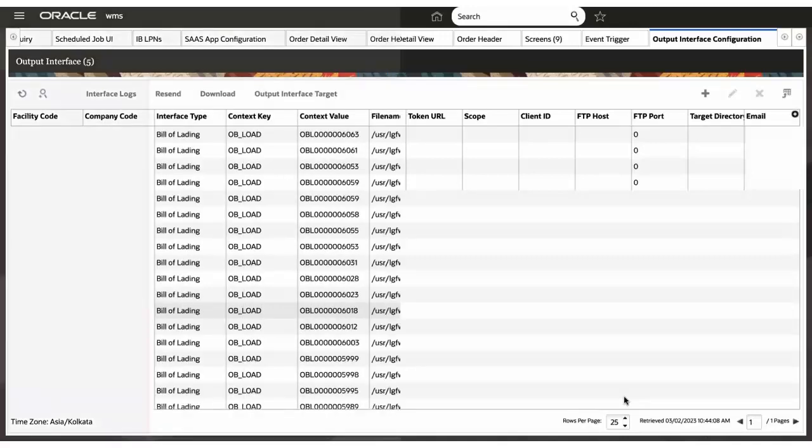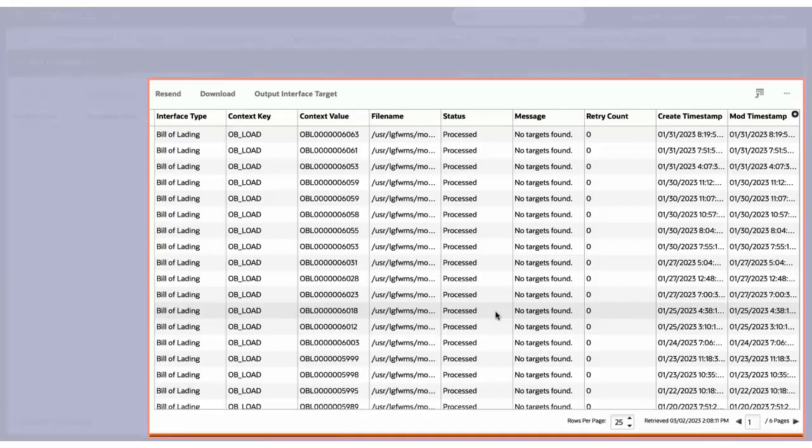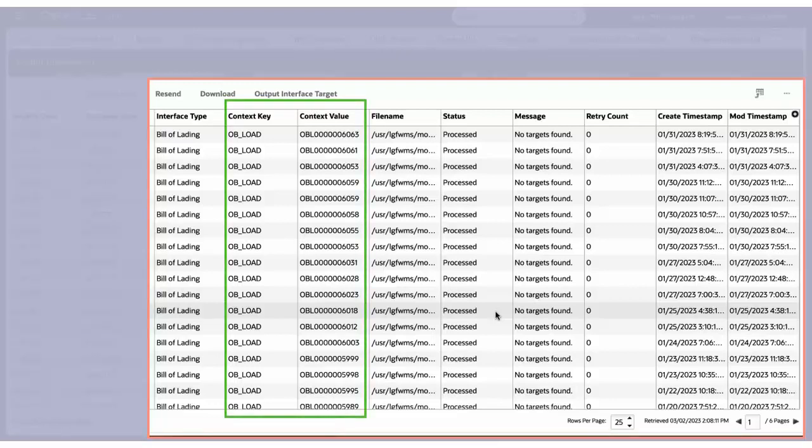In the output interface screen, if you have set up the target to be an email, the system will send out the email. Next, you can check the context value and context key, that is the subject line for our email. The system automatically fetches the load number and key.